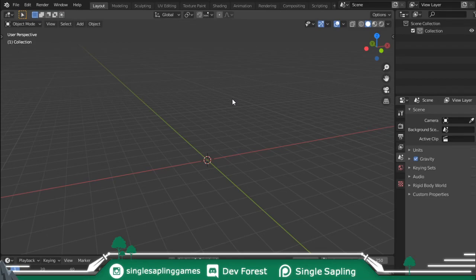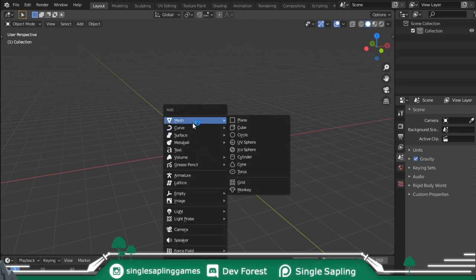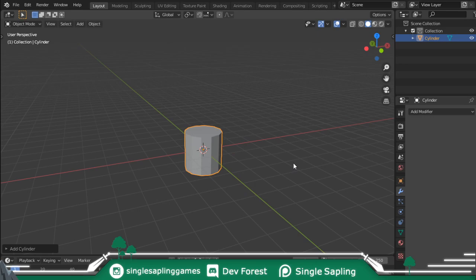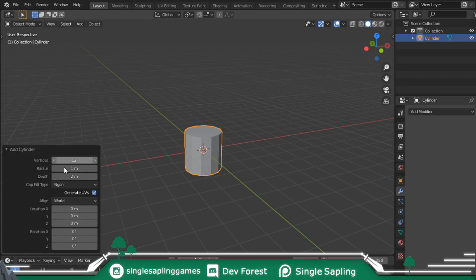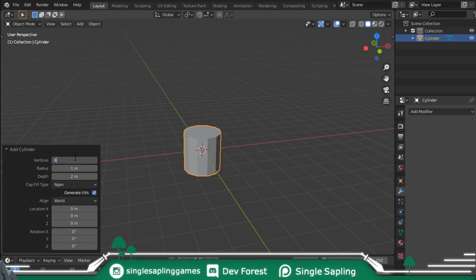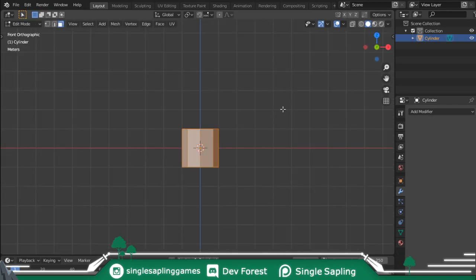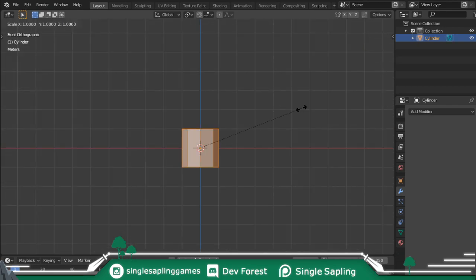Making a Stone Age Axe. First thing you want to do is press Shift A, add a mesh, and add a cylinder - not a cube. You can check the vertices here; I'm going to set mine to 8 because I want it to be really low poly. Once you have that, press Tab to go into edit mode, then press S to scale, and then Shift Z to scale on the X and Y axis like this.